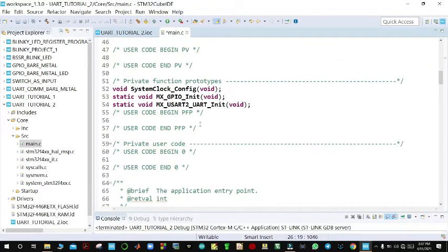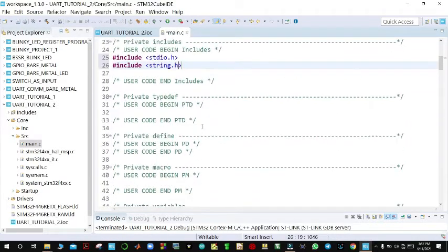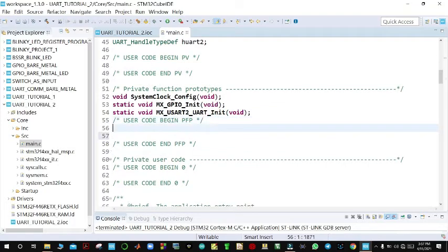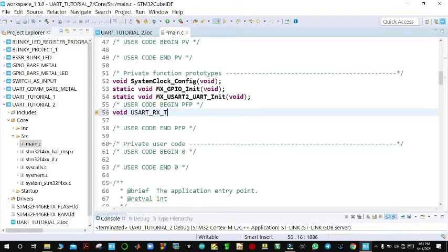We shall write a function prototype. You can write it here above main. The function prototype is named void UART_RxTx, and it takes no parameters — so we pass void.